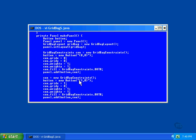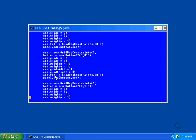For this button, we've set a couple of parameters we haven't seen before. The grid width and height values default to one.